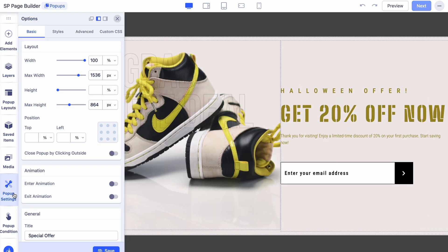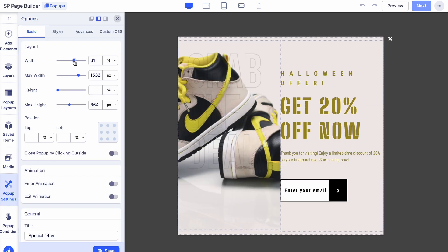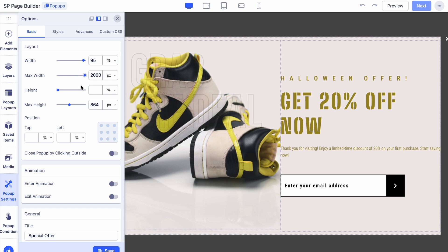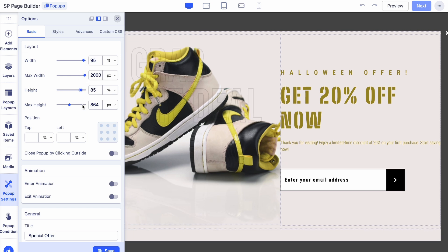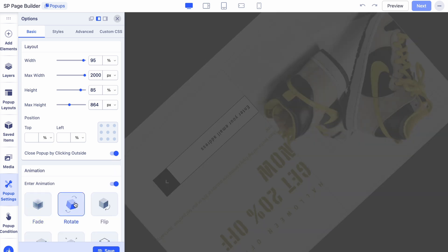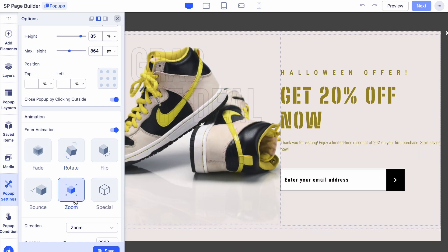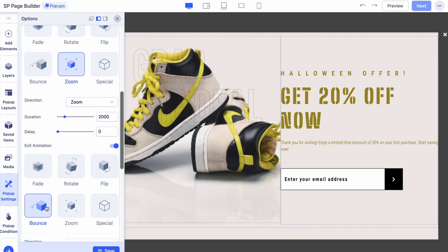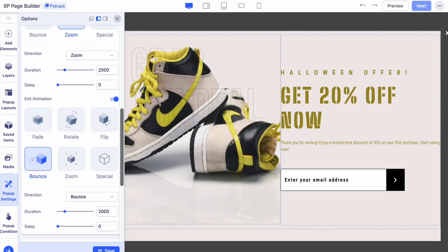Once your layout is loaded, it's time to customize the pop-up settings. On the left sidebar, head to Pop-up Settings to adjust the width, height, and position of your pop-up. You can also enable close pop-up by clicking outside for a smoother user experience. You can set enter and exit animations for your pop-up to make it more visually dynamic.